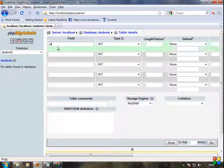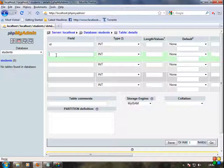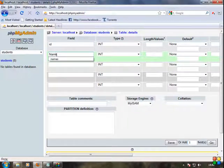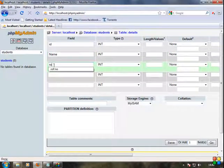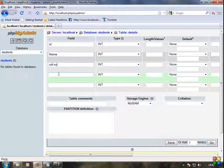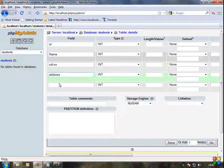First field: ID. Second field: name. Third: role number. Fourth is address. Fifth is phone number.